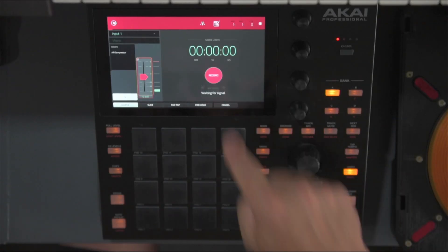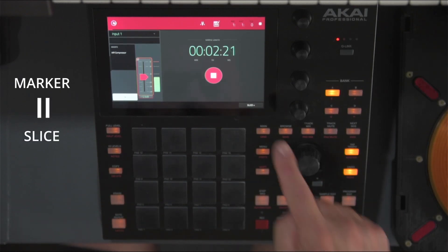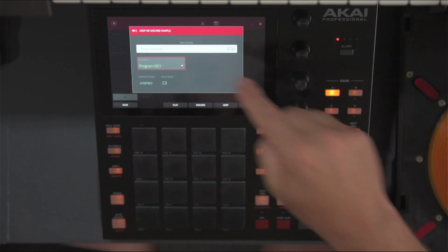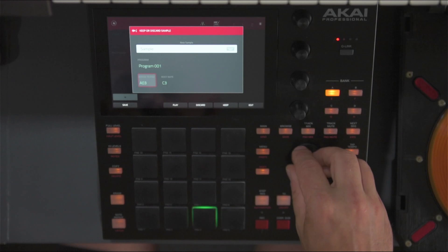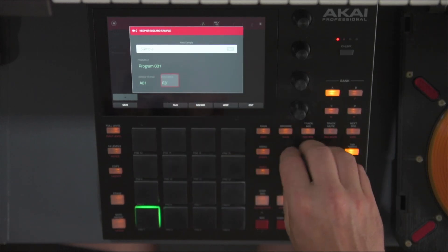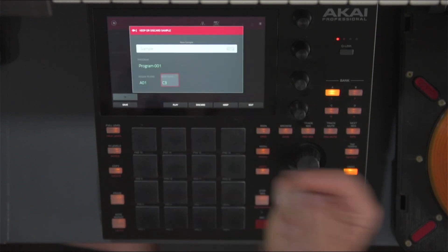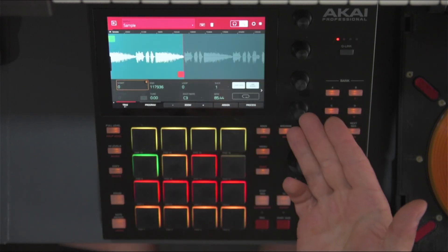Let's start with the first of them: Sample Mode. As the name suggests, it allows you to record a sample. You have an option to place markers in real time by pressing the Slice+ button, or do it afterwards on the Sample Edit screen. After recording, a window pops up which allows you to name the sample, assign it to a program, assign it to a specific pad in that program, and set its root note. At the bottom of the screen you're able to save the sample, play it back, discard it, keep it in memory, or get to editing various parameters on the Sample Edit screen.